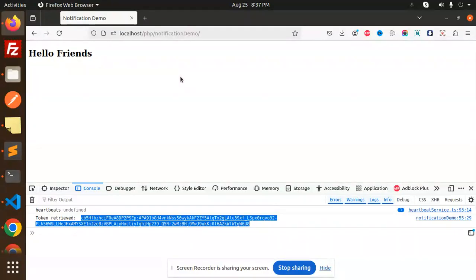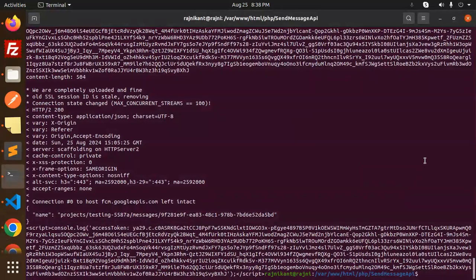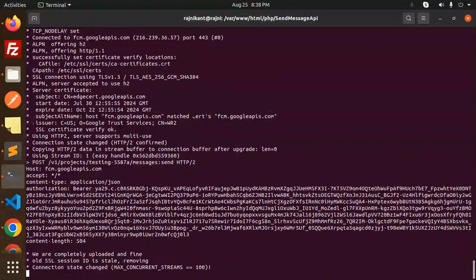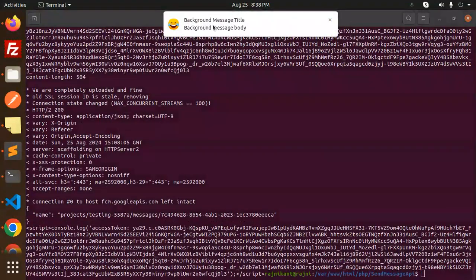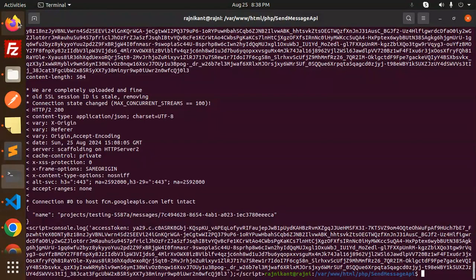Those who haven't subscribed to my channel yet, please subscribe and if you like the video please like, share and comment. Let's get started. Here you can see I have got the token, and when I try to send the notifications from my terminal via PHP, you can see the background message title and the notification will come over here.